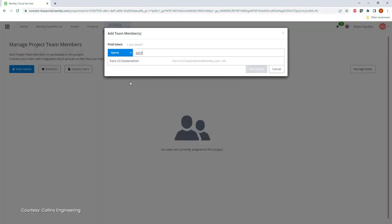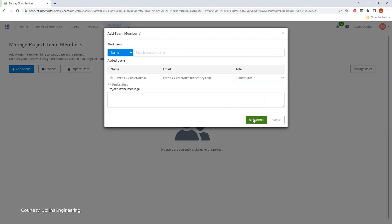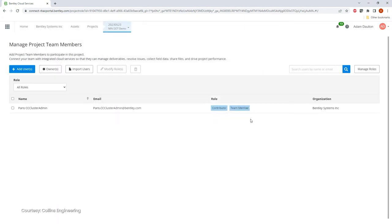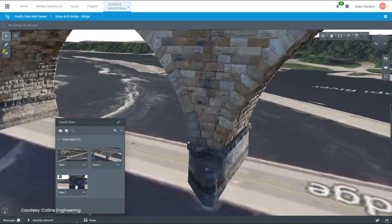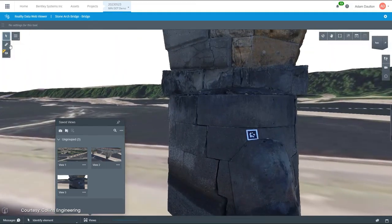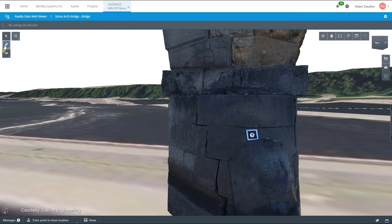Beyond processing tasks, iTwin Capture allows you to manage and share reality data by granting access to project stakeholders, defining roles, and controlling content downloads. You'll be able to view the mesh in a web-based environment, and all validation and delivery aspects of a project can be handled using background maps and coordinates or distance measurement tools.